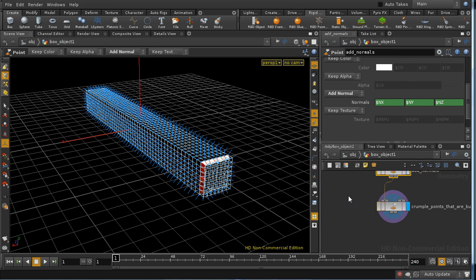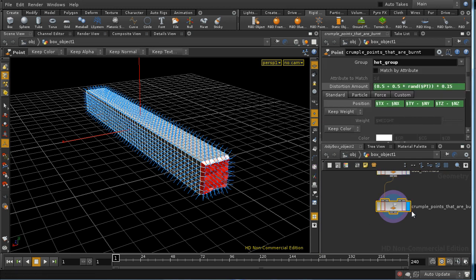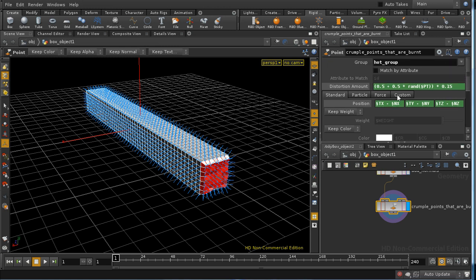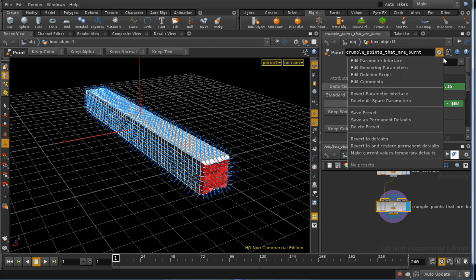I then use another point SOP and this is adjusting the position of points, and I've added an extra parameter here, distortion amount. And you can add an extra parameter to any node,